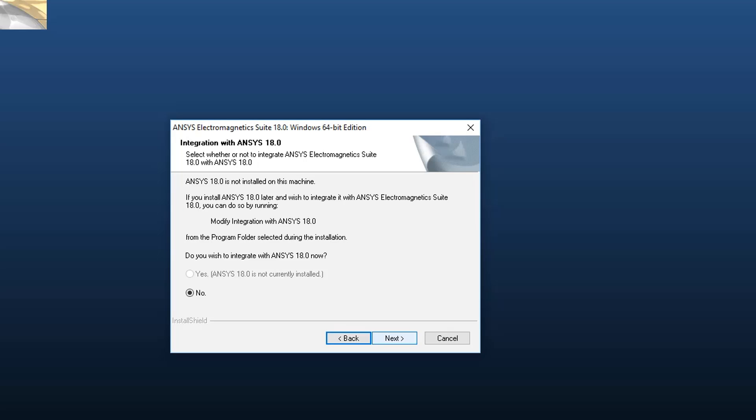If you don't want to integrate with ANSYS Workbench right now, you can also do this step at a later time. Select Next to continue.